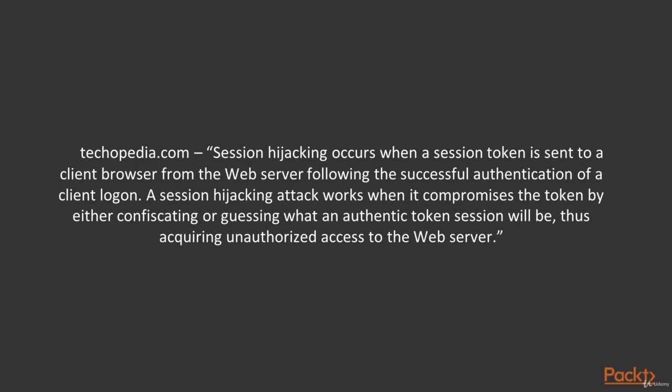A session hijacking attack works when it compromises the token by either confiscating or guessing what an authentic token session will be, thus acquiring unauthorized access to the web server.